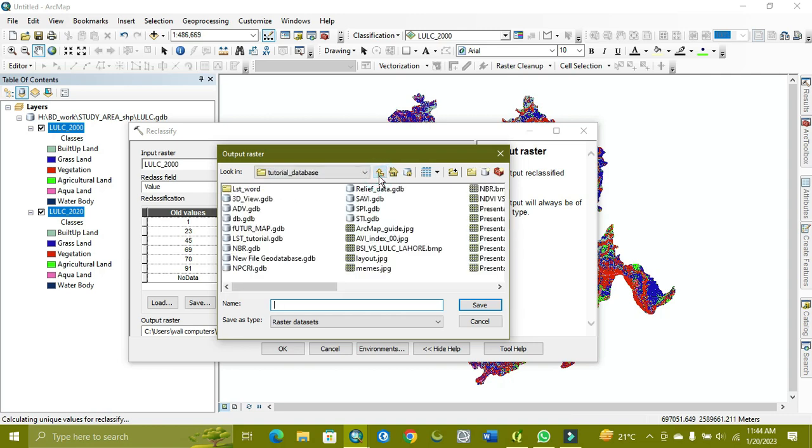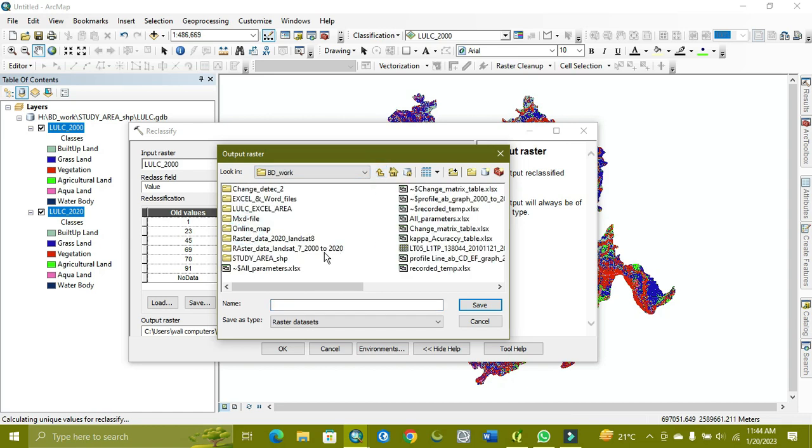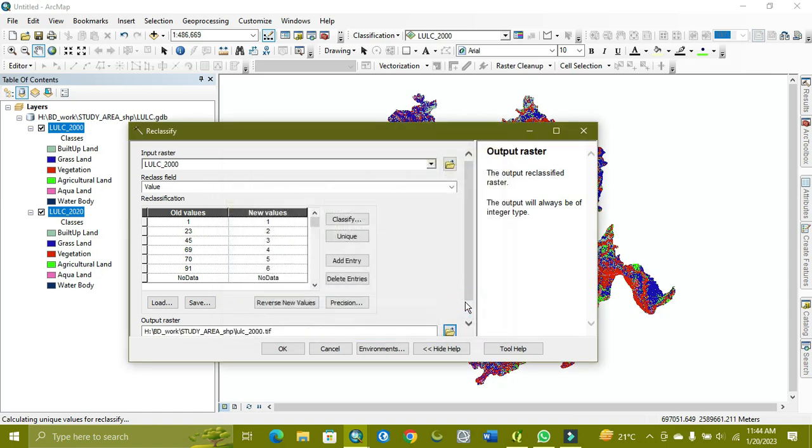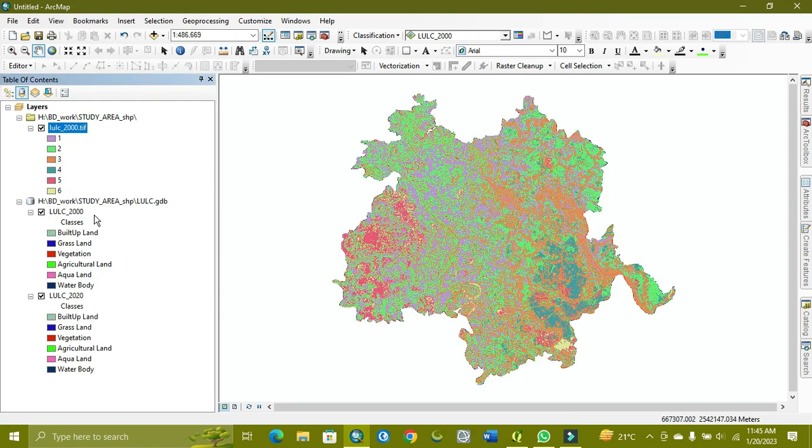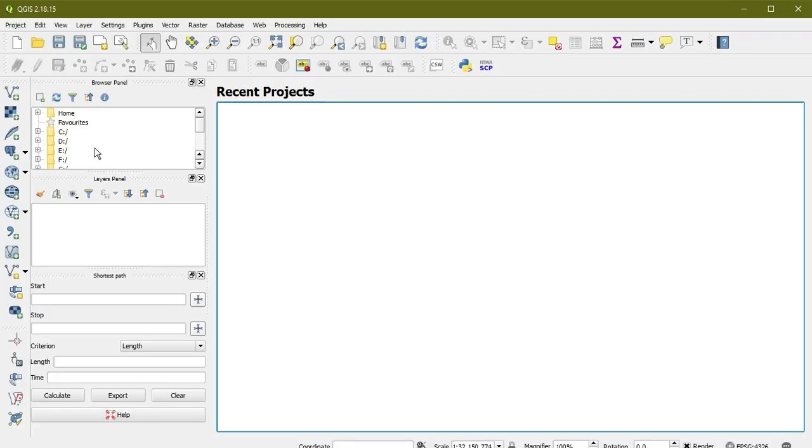Now I'm placing it in the folder. The other one is 2020 which I showed you. Here I'm saving the 2000 reclassified data. It will take some time, so I'll skip ahead in the video.